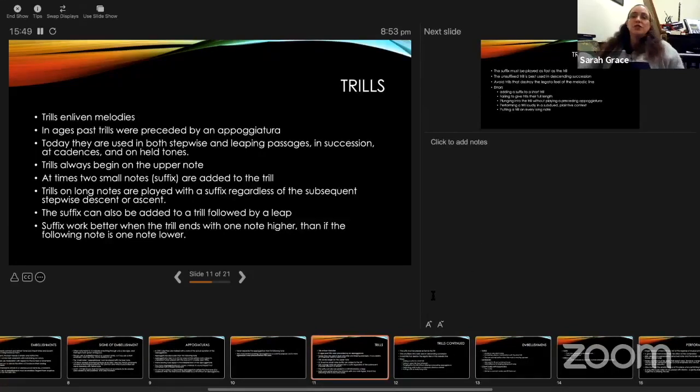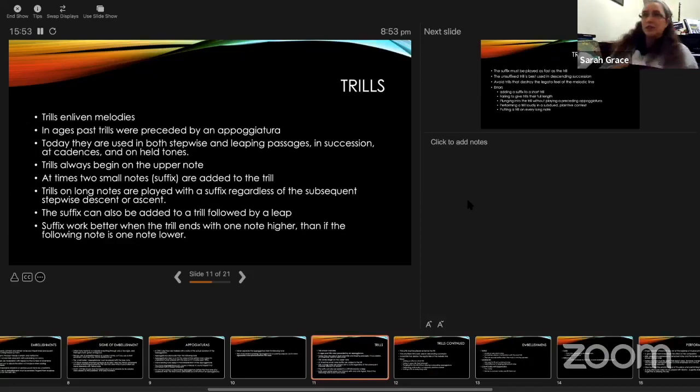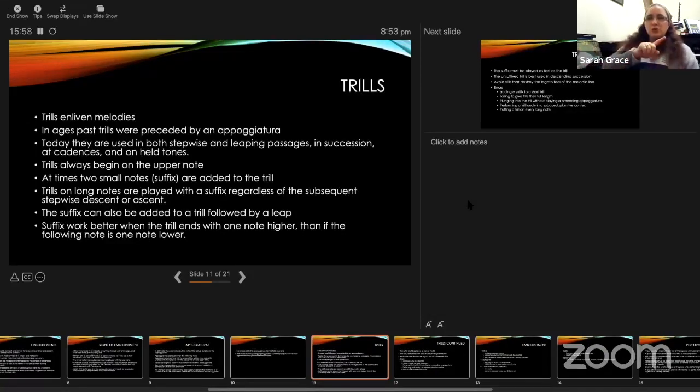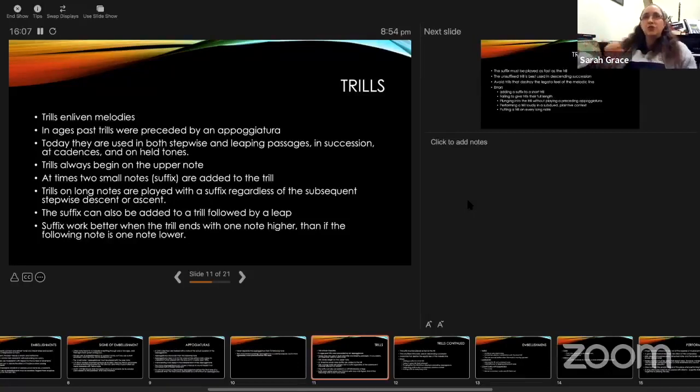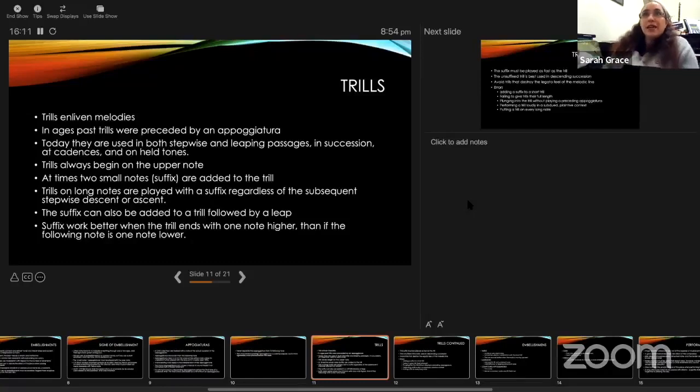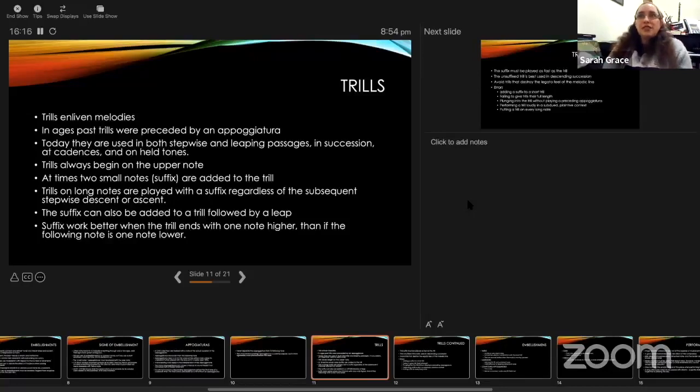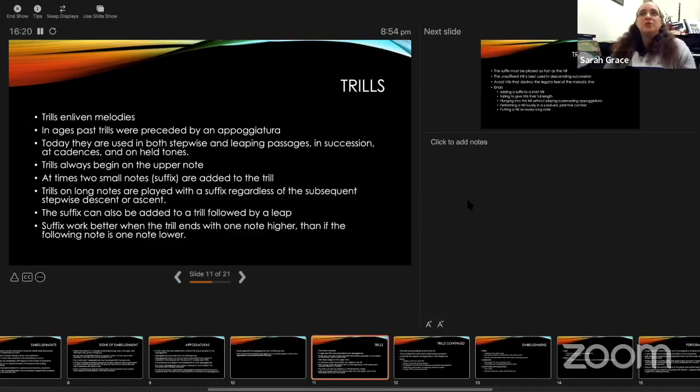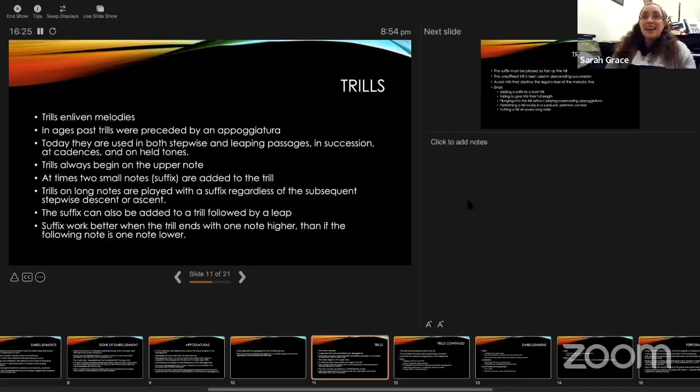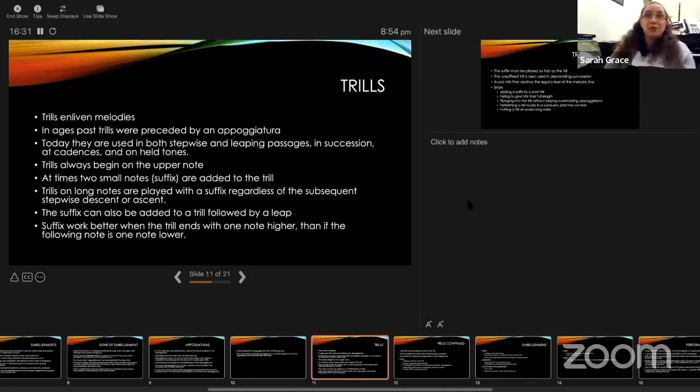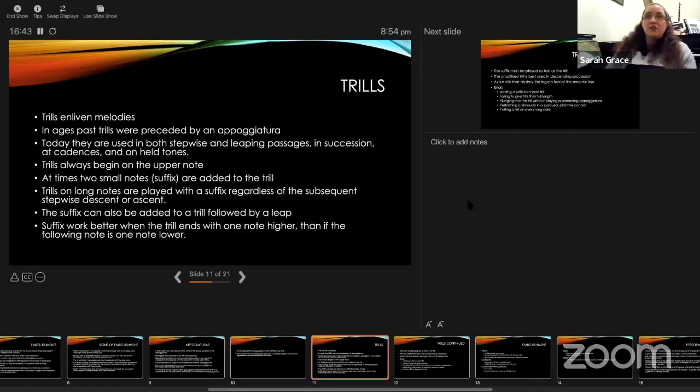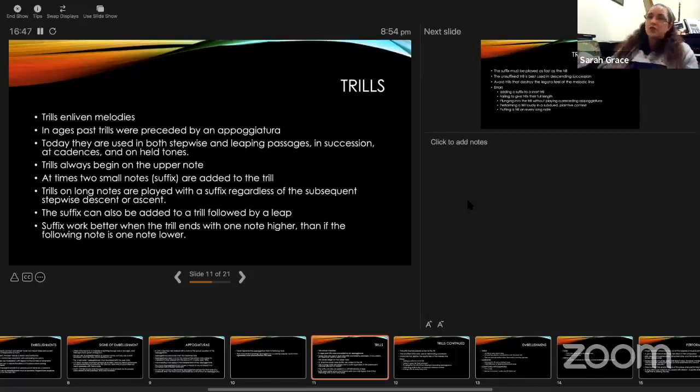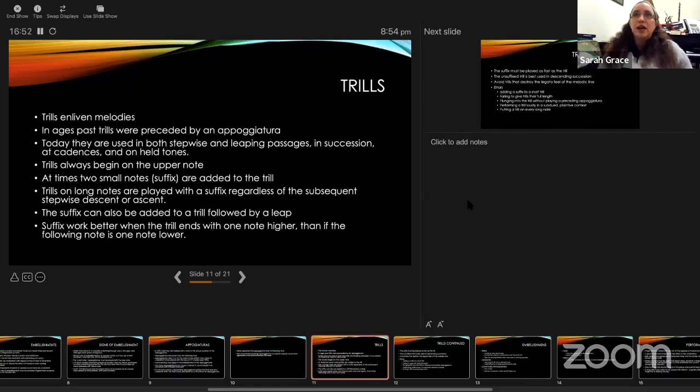When he talks about trills, he says trills enliven melodies. If we think earlier, the purpose of the trill in particular was often to lengthen notes because the notes would decay too quickly. If you needed a long note, it needed to be trilled to sustain its volume. Trills had a few purposes in early music. He says in the earlier era trills were preceded by an appoggiatura, but today they use both in stepwise and leaping passages, in succession at cadences and on long notes. Trills always begin on the upper note. Then he talks about the suffix, the two notes that are added to the end of the trill. He says trills on long notes are played with a suffix regardless of whether it goes up or down at the end of the trill. This is reasonably new; this is not in earlier instructions. The suffix has gained importance.